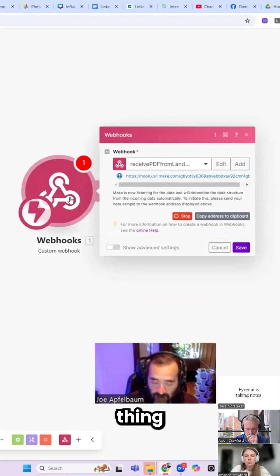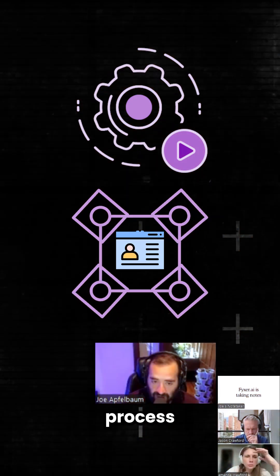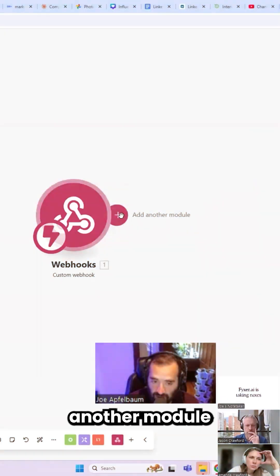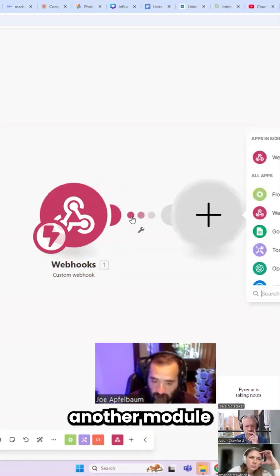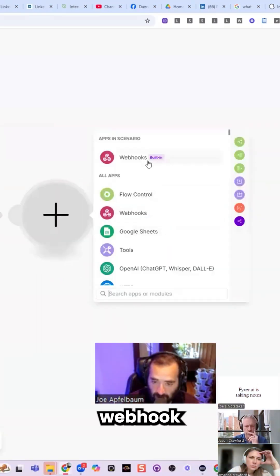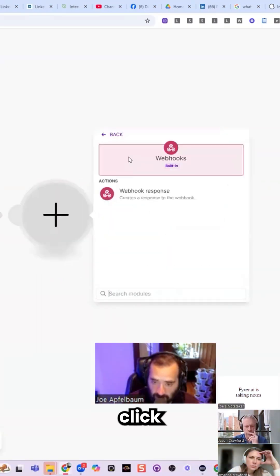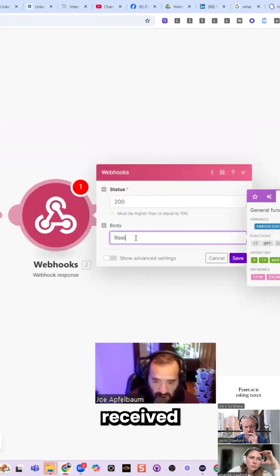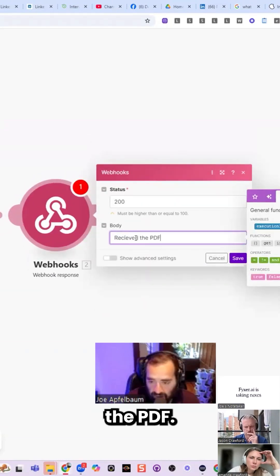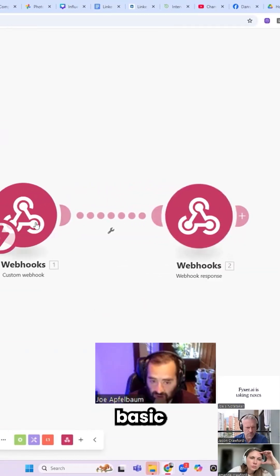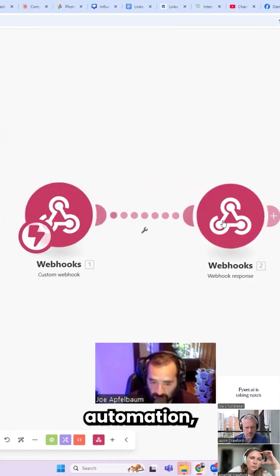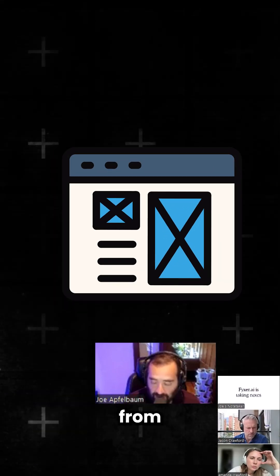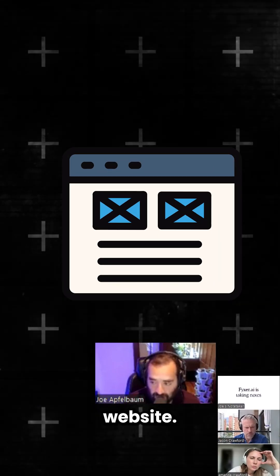The second thing that we need to do is we need to process the information that comes on. You add another module and you add the webhook response. Click on webhook and the webhook response. So I'm going to say received the PDF. Once you set up this basic automation, you can then activate that automation from some website.